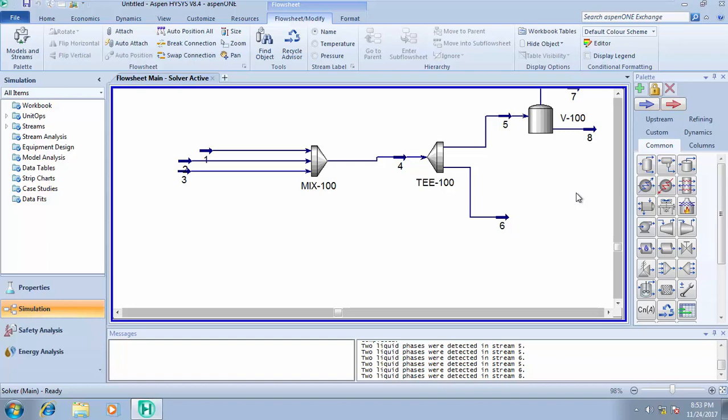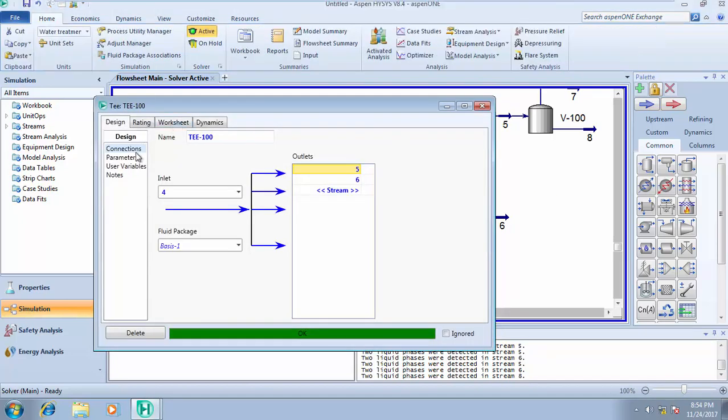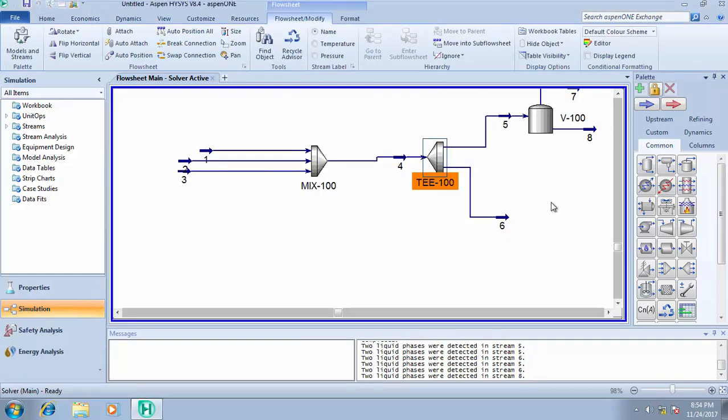You must understand that the split must be equal to one at the end of the day. If you have three streams here, the summation of these flow ratios must be equal to one. If it's not equal to one, it will not solve. That's all about simulating a mixer and a tee.